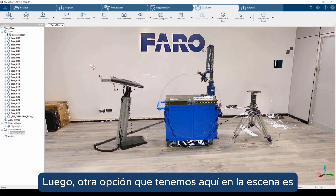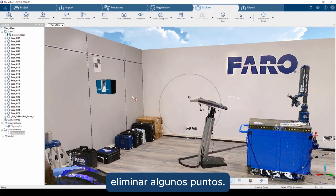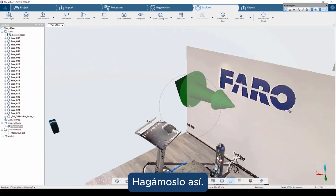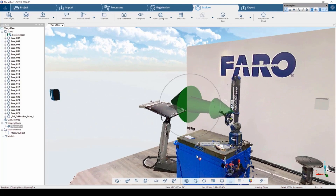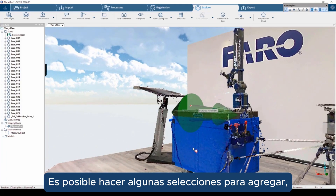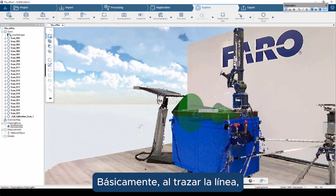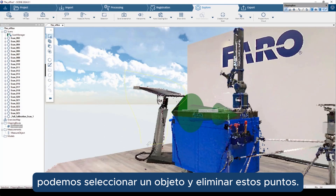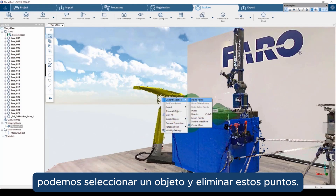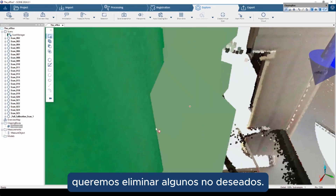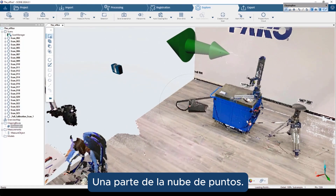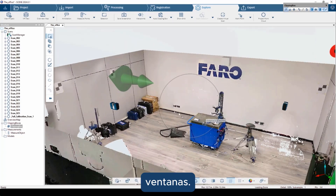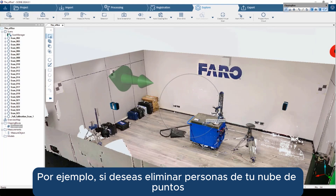Another option in Scene is to delete some points. It is possible to make selections in order to delete unwanted points — by just drawing a line, we can select an object and delete those points. This command is very useful when, for example, we want to delete some unwanted portion of the point cloud, such as reflections due to mirrors or windows, or to remove people from our point cloud.